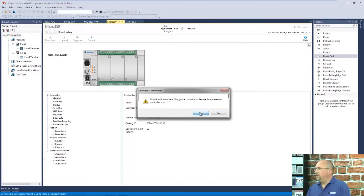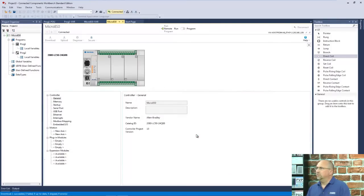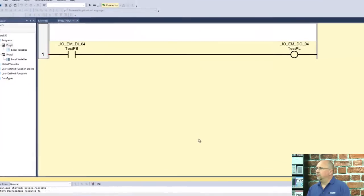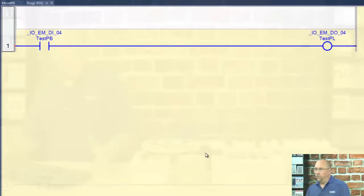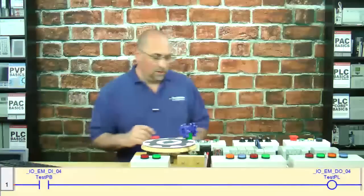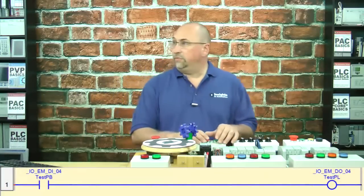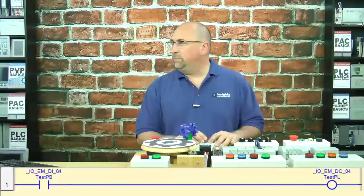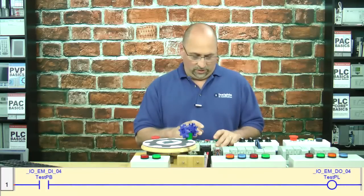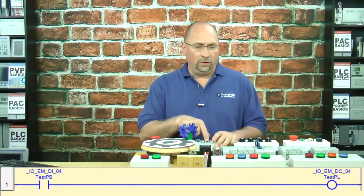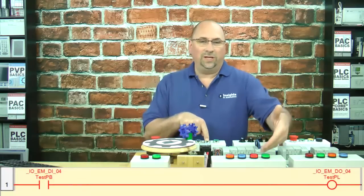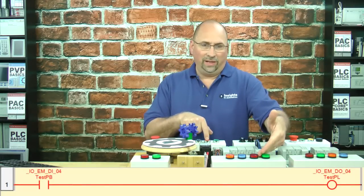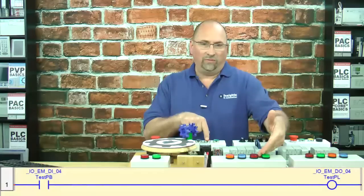It says change to run. Yes, please. Now we're online. So now if I press digital input 4, that's this button right here, I should get the red light to come on. And when I let go, it goes off.